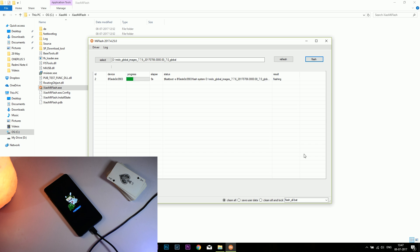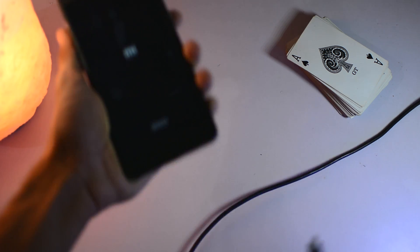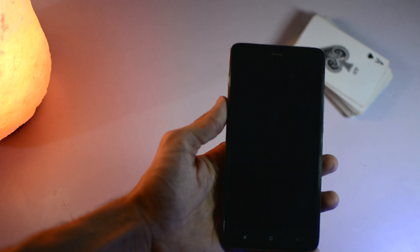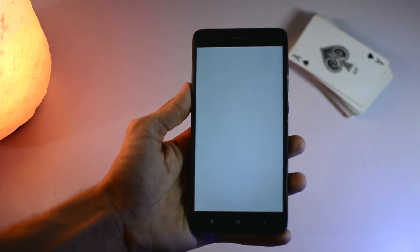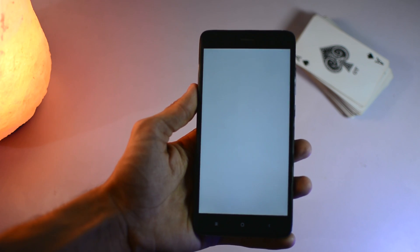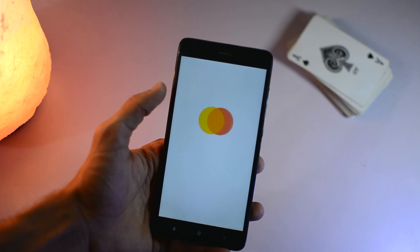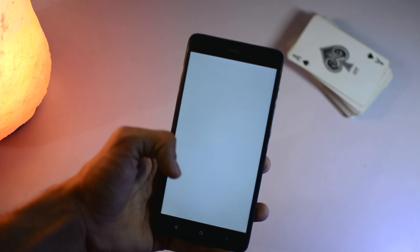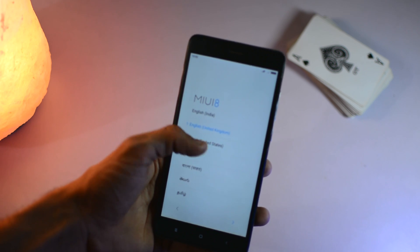It will take about seven to ten minutes, and after that your device will automatically reboot. Here it is. You can remove the USB cable and you can see the MIUI8 setup wizard. Now you can set up the wizard and do all your things and set up your account, etc. So this is all about the installation of the stock ROM on the Redmi Note 4.